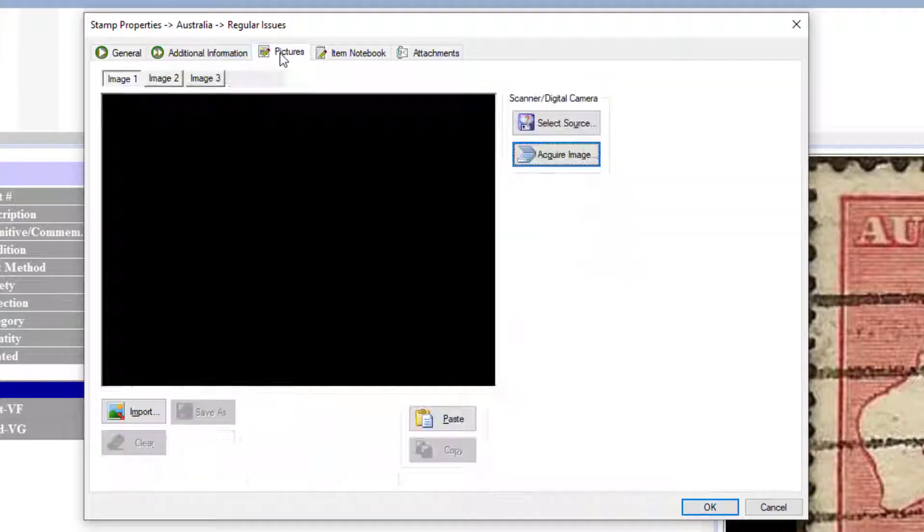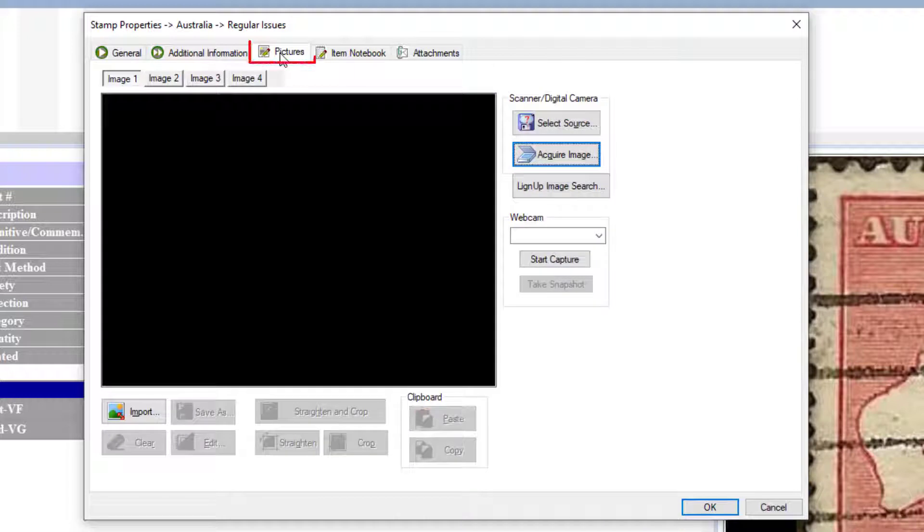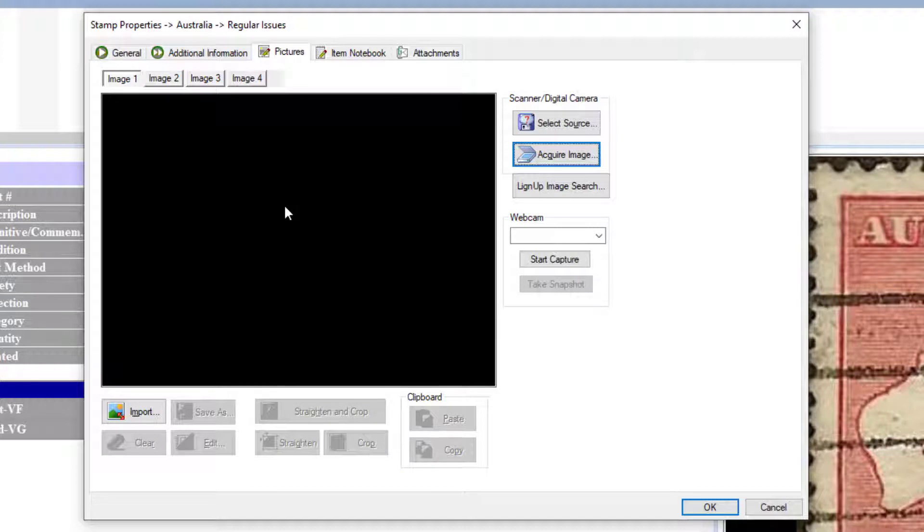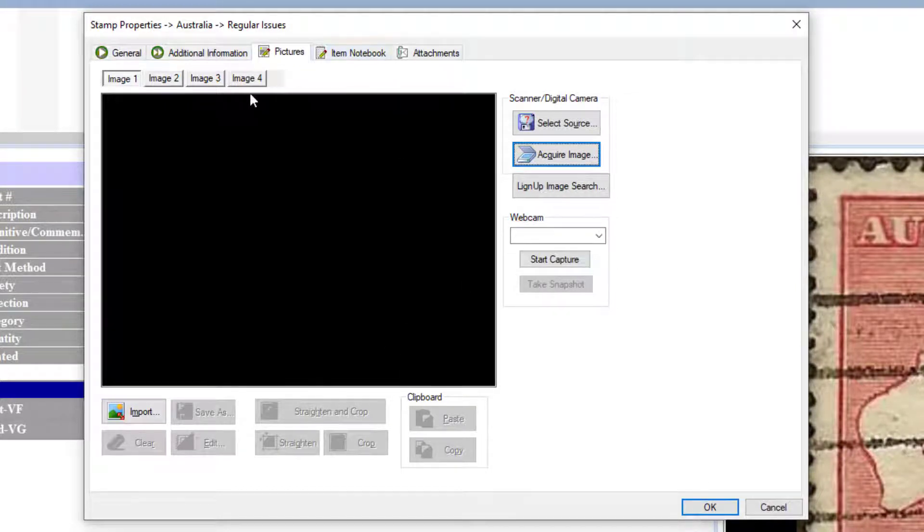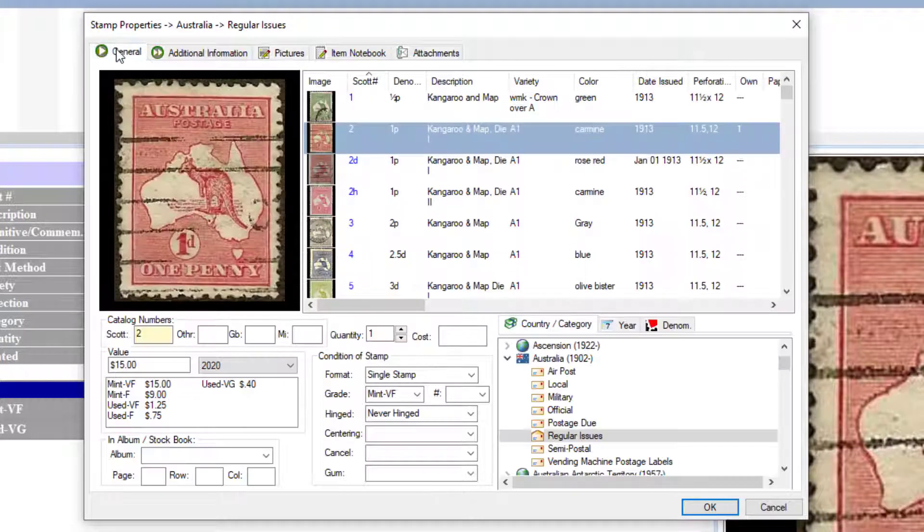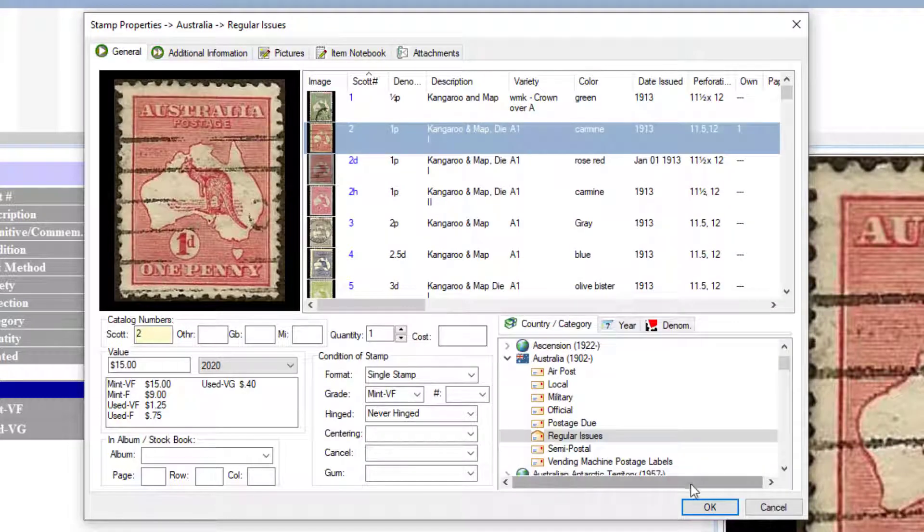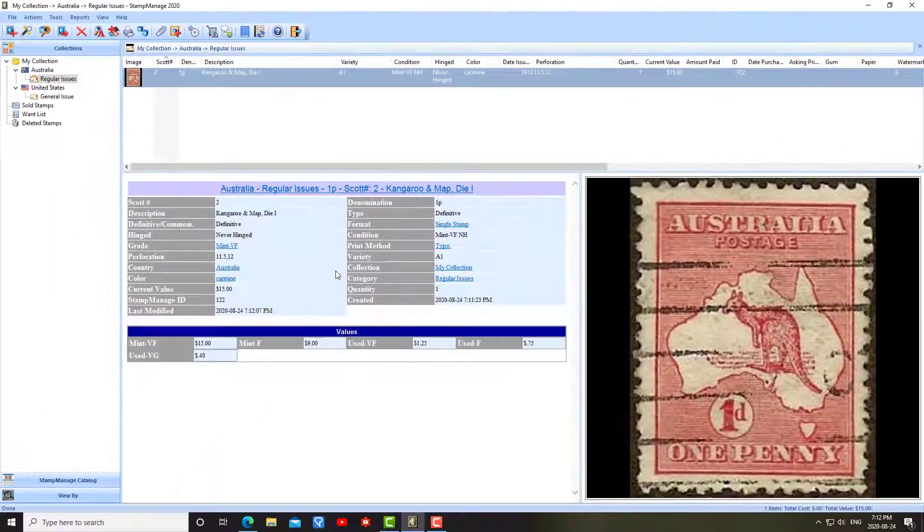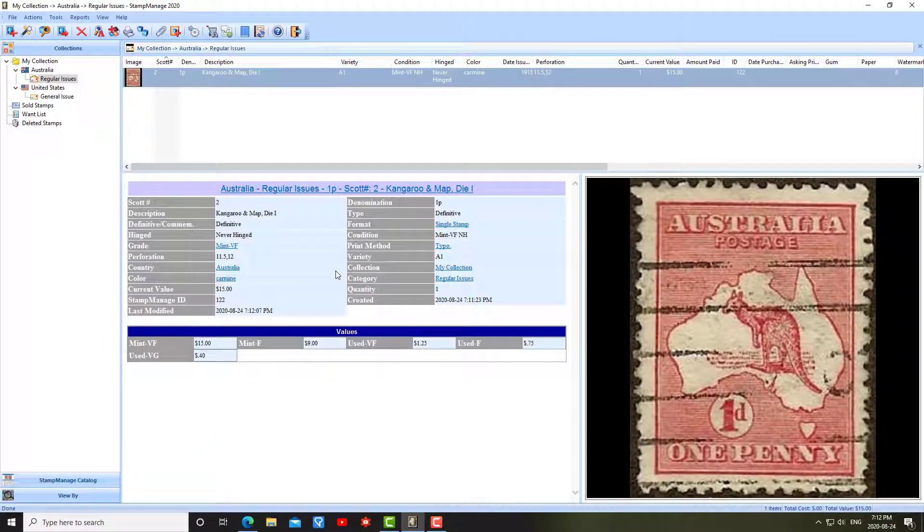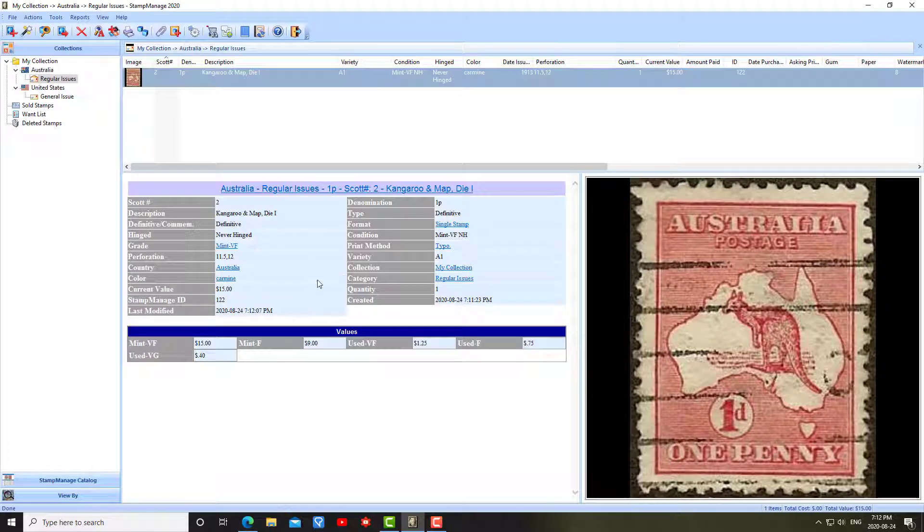By the way, these other tabs here, this is if you want to add your own images of the stamp. Let's say you've got a couple images of the stamp you want to add to this record, you can do that here. You can import it from a file, you can copy and paste it from the clipboard. For now, I'm just going to keep it simple. Click OK. As you can see, the additional information will now show up.